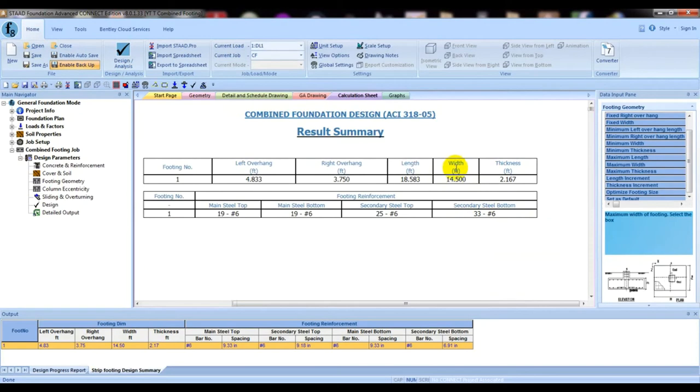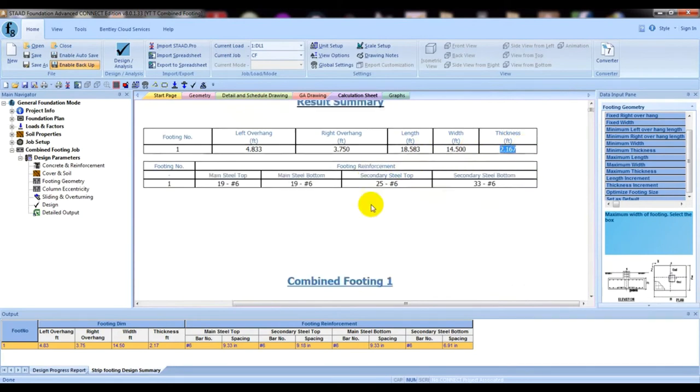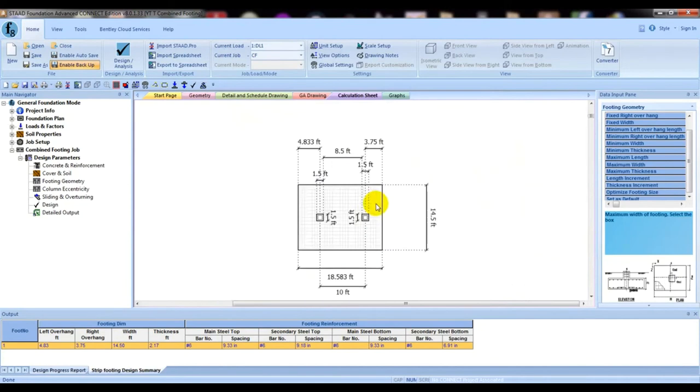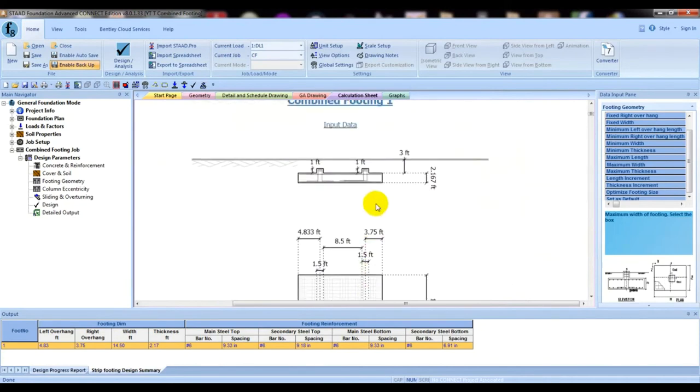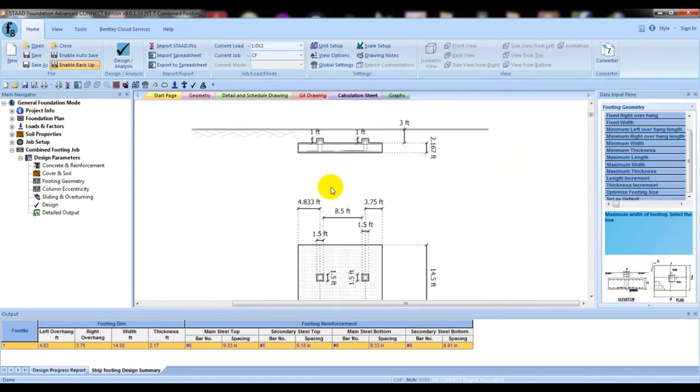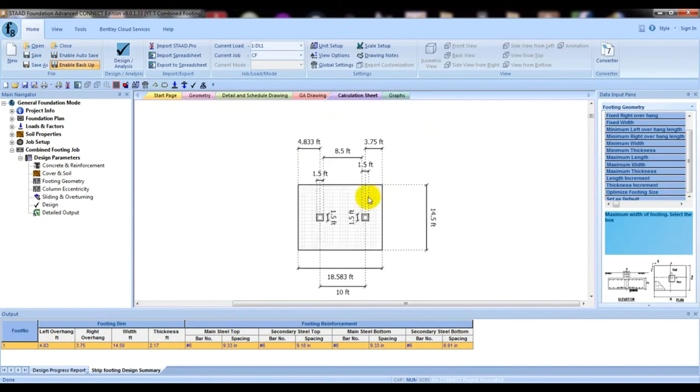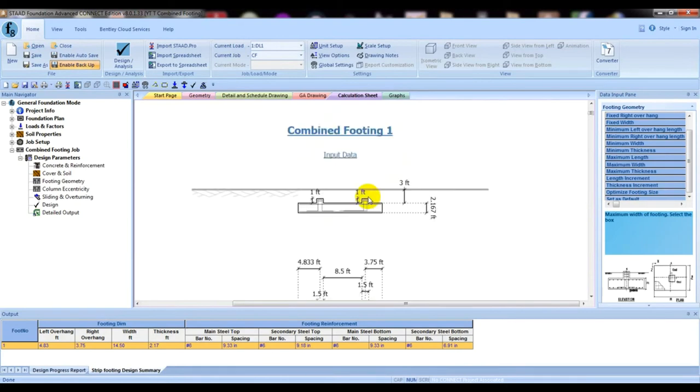This time it's available because our required length was given. It's showing the width is 14 feet, length is 18 feet, with 2.167 feet thickness.